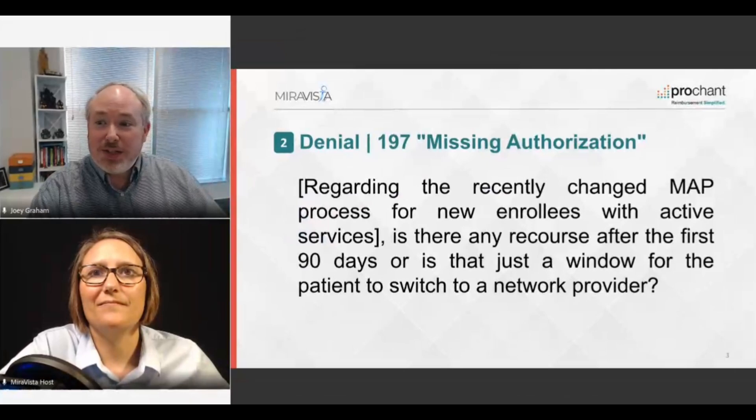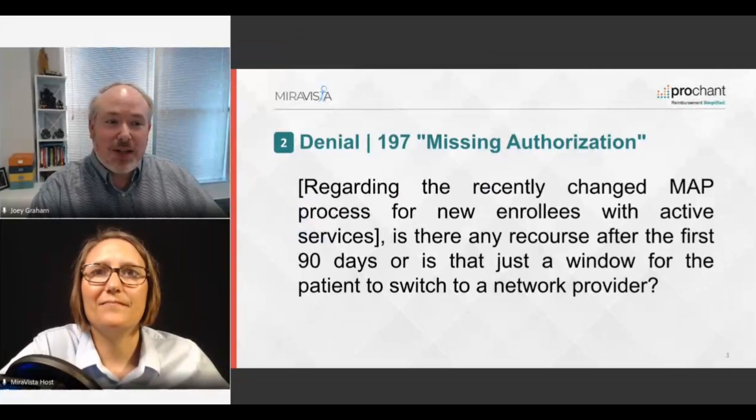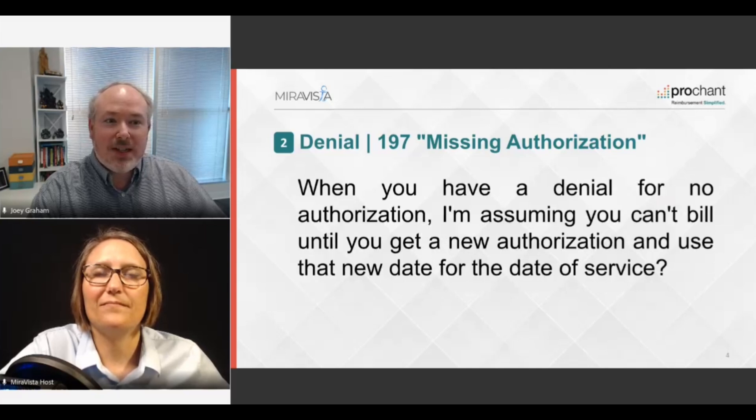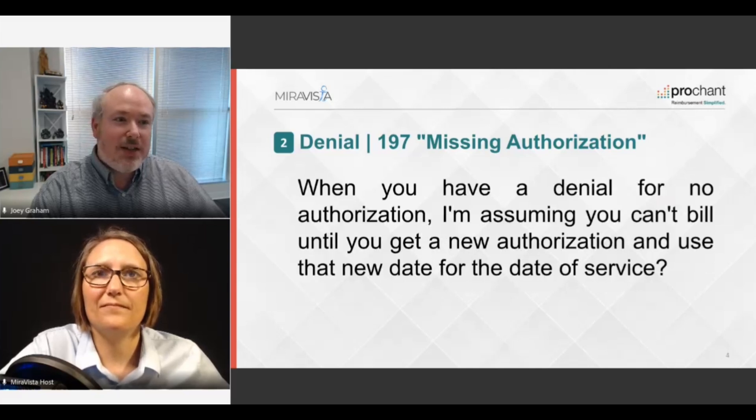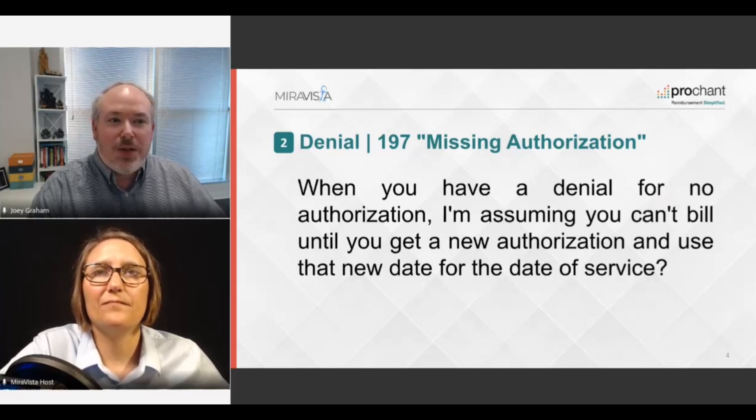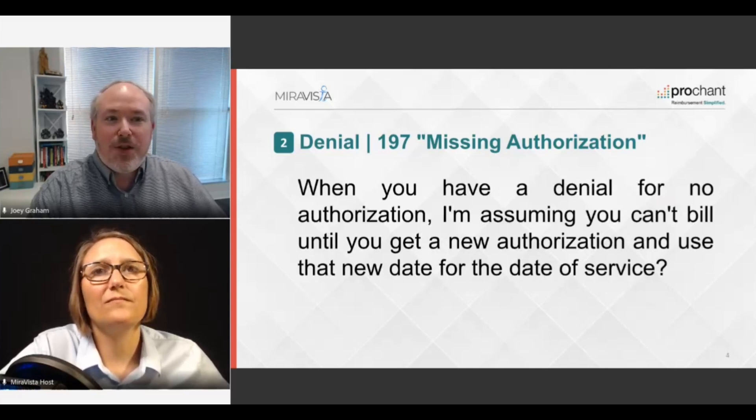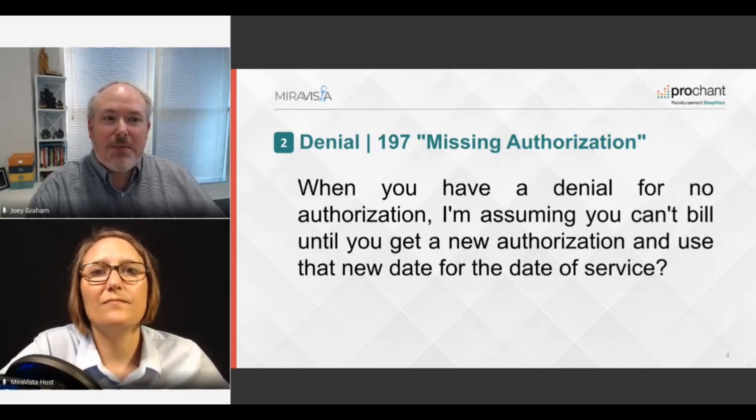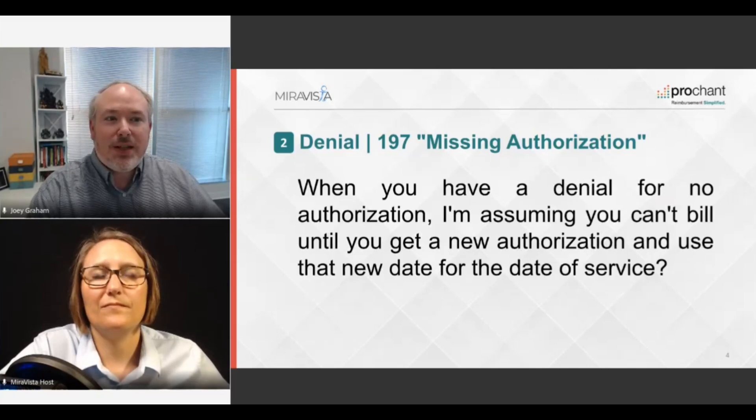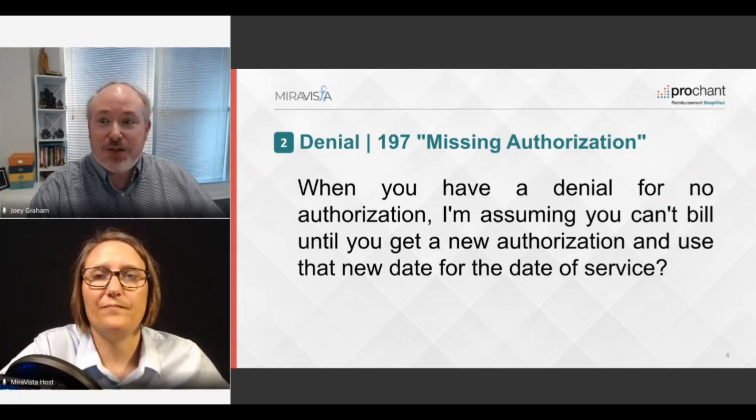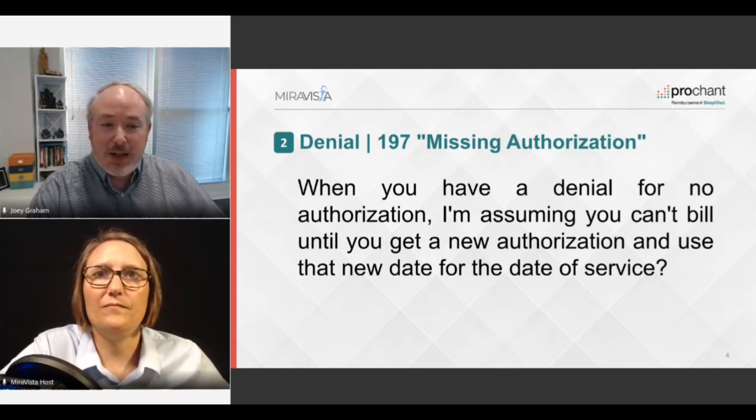Our next question is also related to that number two denial, the 197 missing authorization. An attendee asked, when you have a denial for no authorization, I'm assuming you can't bill until you get a new authorization and use that new date as your date of service.